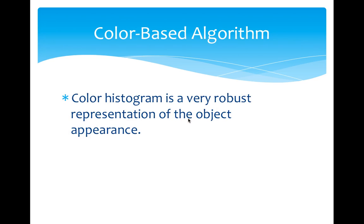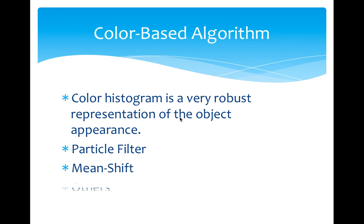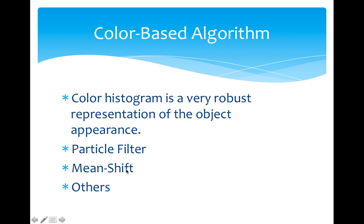Here we can see some color-based algorithms: the particle filter, the mean shift, and some other algorithms such as the EM algorithm which improves the mean shift. All these algorithms are based on color information, which is also used in my project. Also, there are some other information, for example, geometric information, which can be obtained by some signal but not image processing. But the color information is a robust representation, so the algorithms based on color information usually have good performance.